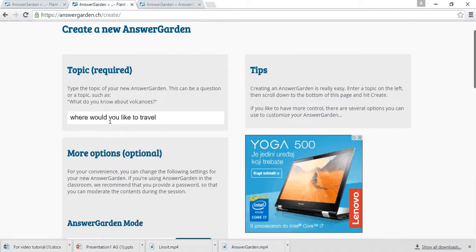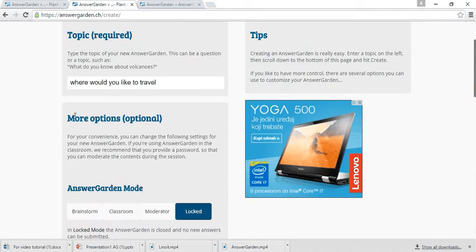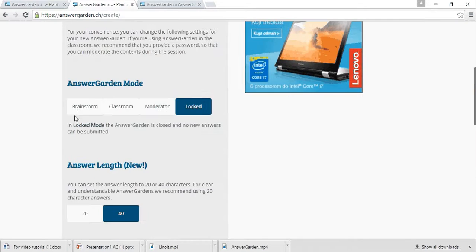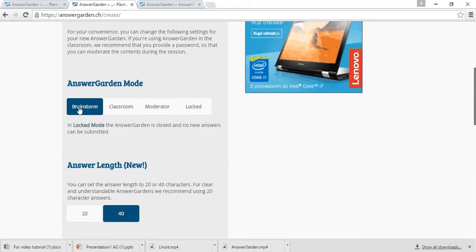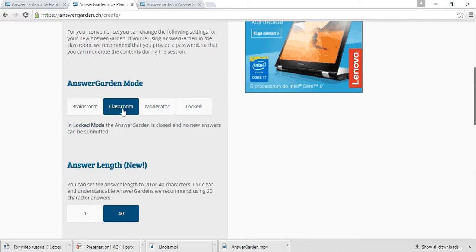Then scroll down and set AnswerGarden mode. If you don't want to limit the number of answers, choose Brainstorm mode. If you want that every answer is different from the others, choose Classroom mode.